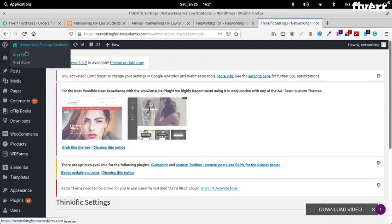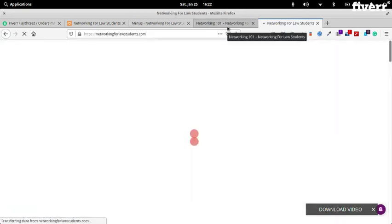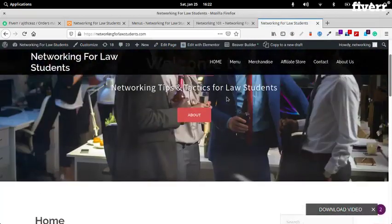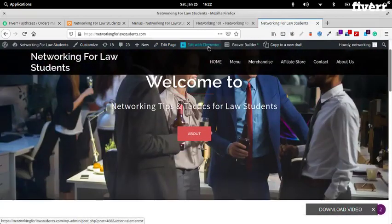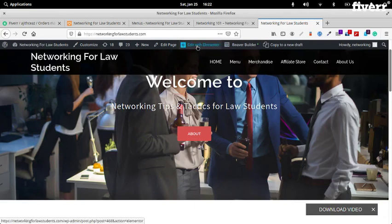Let's visit the site. You actually have two page builders installed for some reason. We think this is built on Elementor, so we'll just try Elementor.